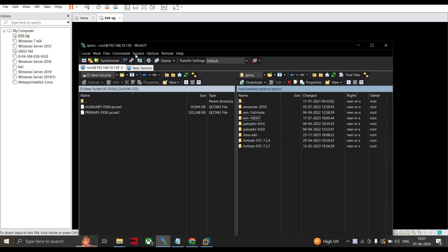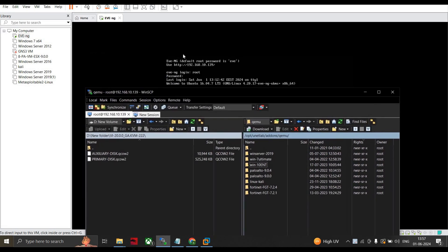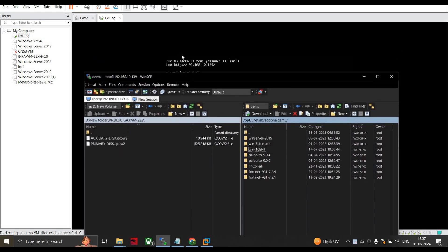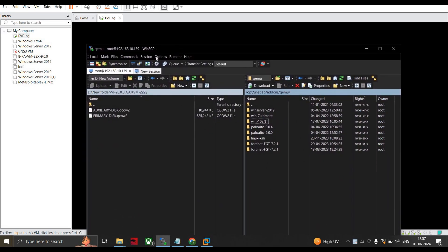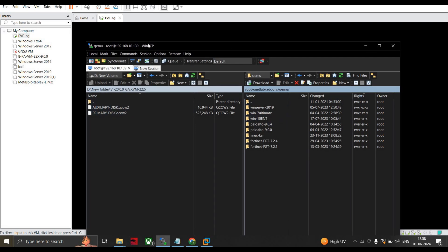The next step is we go to WinSCP and log in using the EVE-NG credential as root, 192.168.10.139 that you have created. If you need all these devices to install in your EVE-NG, I already created videos in my YouTube channel playlist. You can get the images from the Google Drive as well.